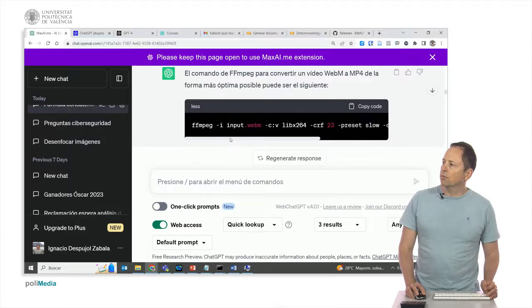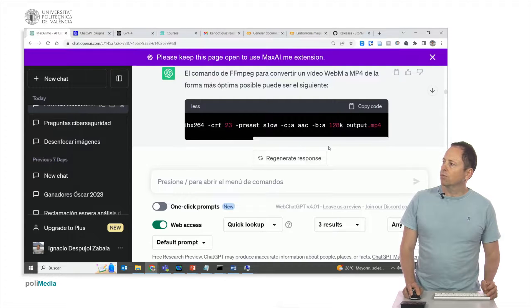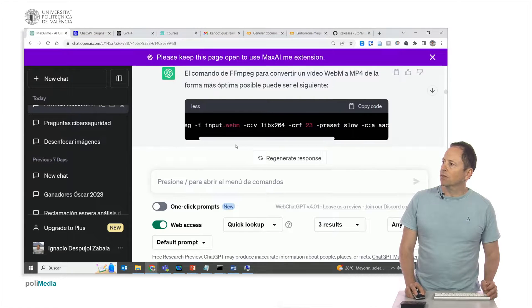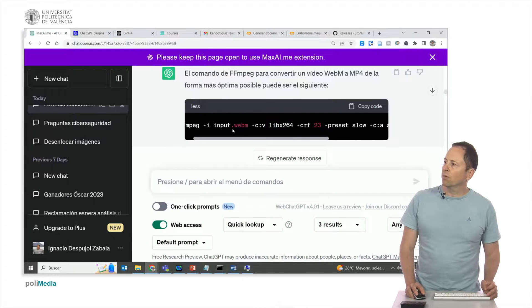Here we can see that we would simply have to substitute the input and output names with the desired one and we would already have the command we were looking for.